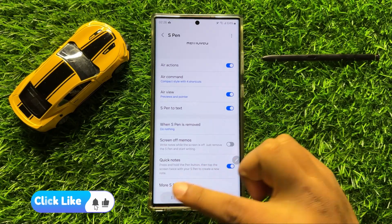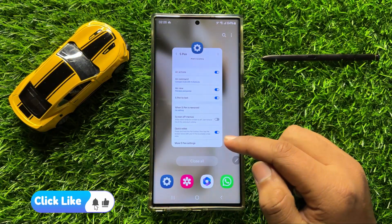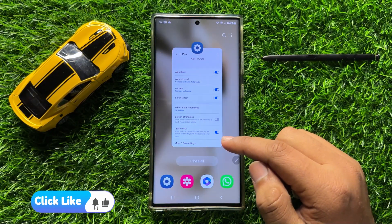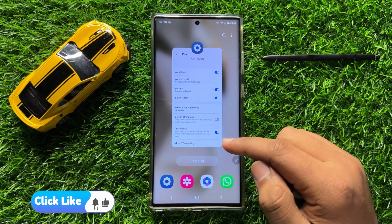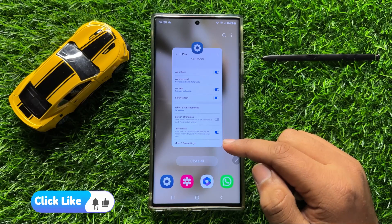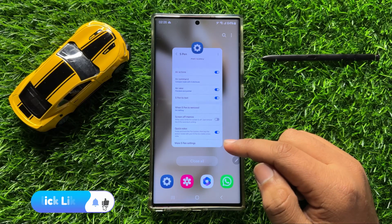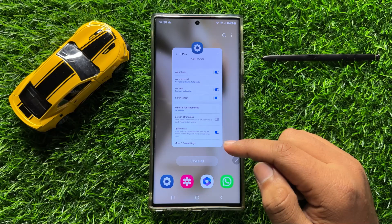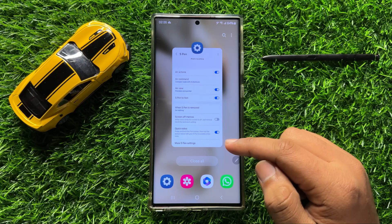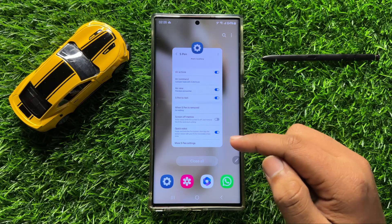So that's how you can enable or disable S Pen to text in Samsung Galaxy S24 Ultra. I hope you liked the video. Thanks for watching.